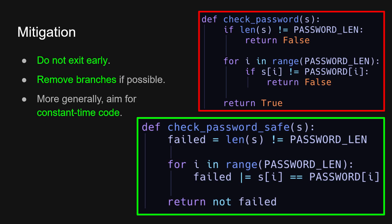What are some mitigations? Well, the simplest one is to fix all the bugs that I mentioned. So you do not exit early. And more generally, you want to aim for constant time code. I've provided an example of how that might happen. It's that you have a boolean flag, and then you simply set it to be true or false in the loop, and then you return the variable at the end instead of immediately returning.